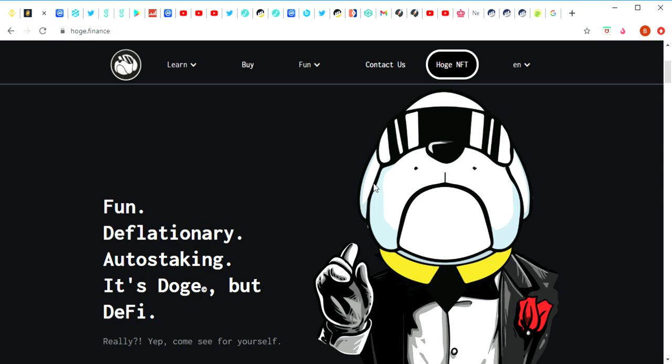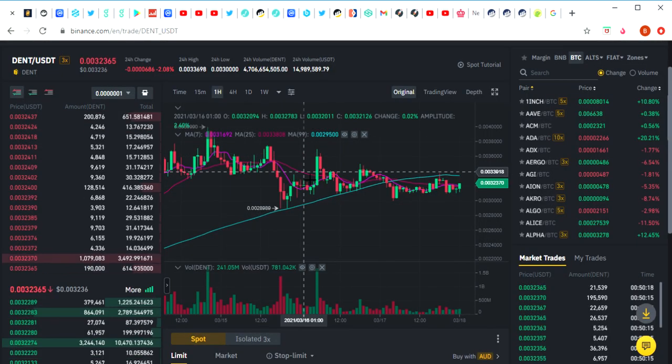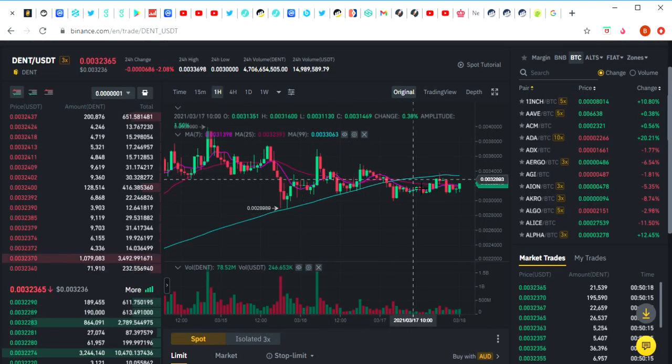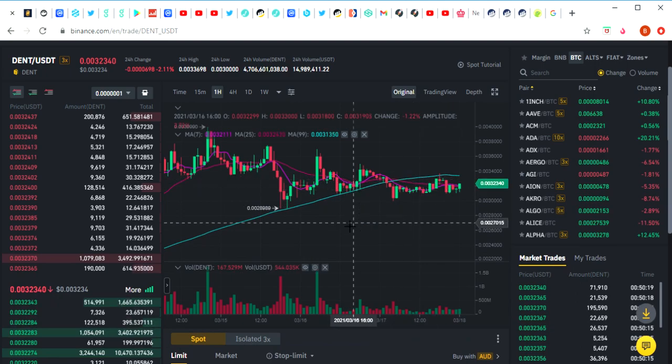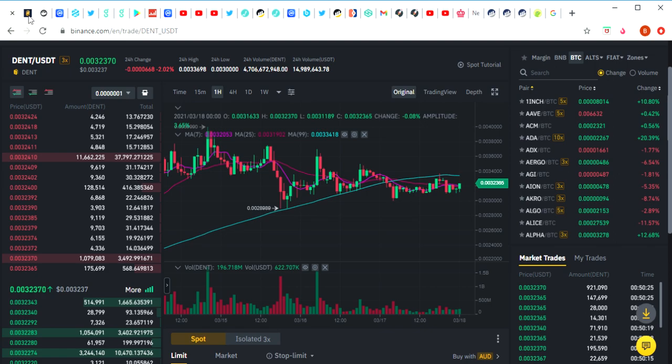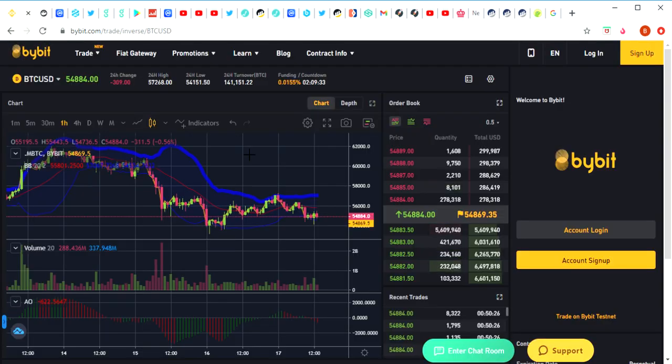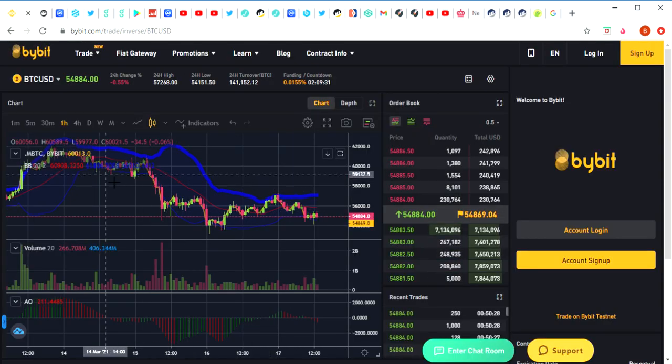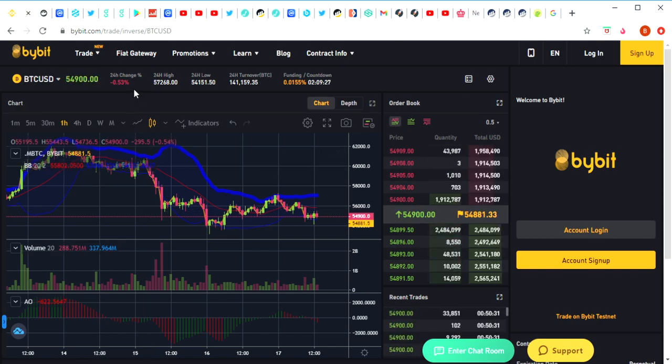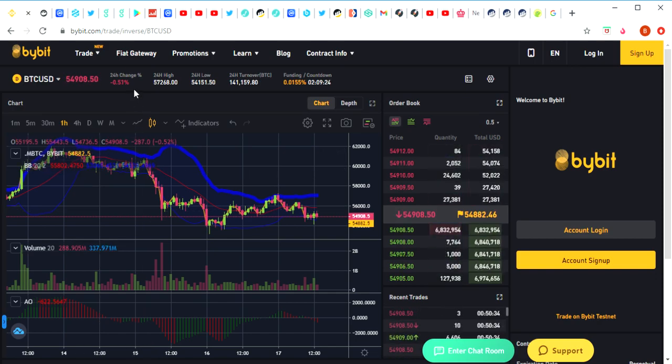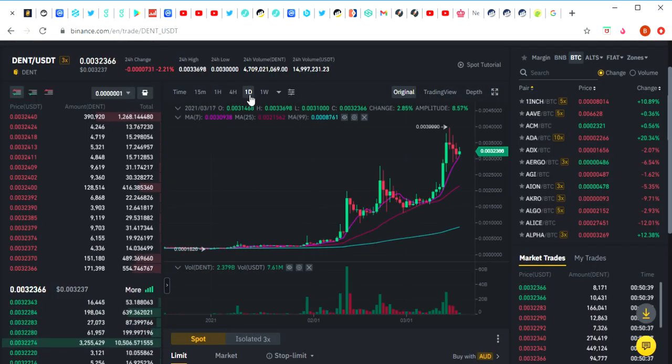So today we're going to be taking a look at Hoge Finance, but just before we jump into that we're going to have a quick check of the price of Dent today. Dent coin is currently down two percent, so not doing too badly. If you check out the Bitcoin chart, it basically matches on the one hour chart exactly the same. Bitcoin's also down only half a percent, so the market's not doing too badly.